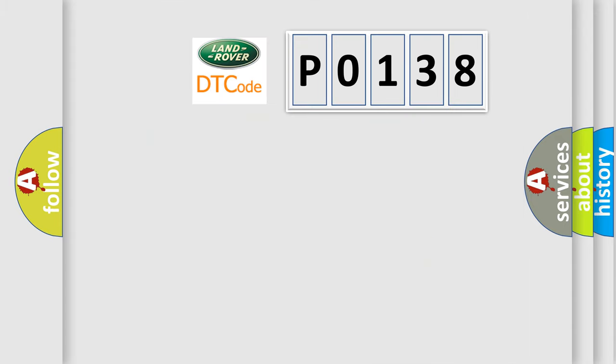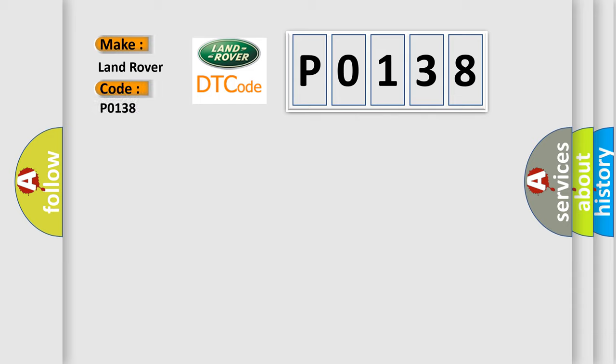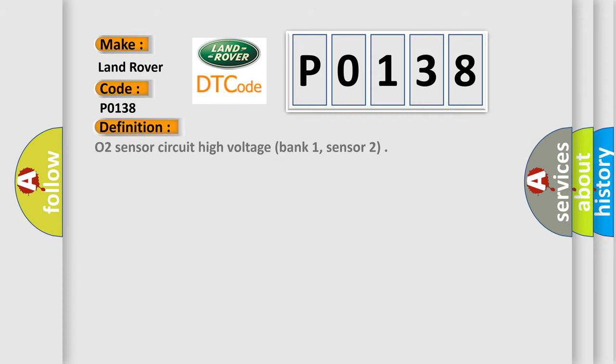So, what does the Diagnostic Trouble Code P0138 interpret specifically for Land Rover car manufacturers? The basic definition is O2 Sensor Circuit High Voltage Bank 1, Sensor 2.